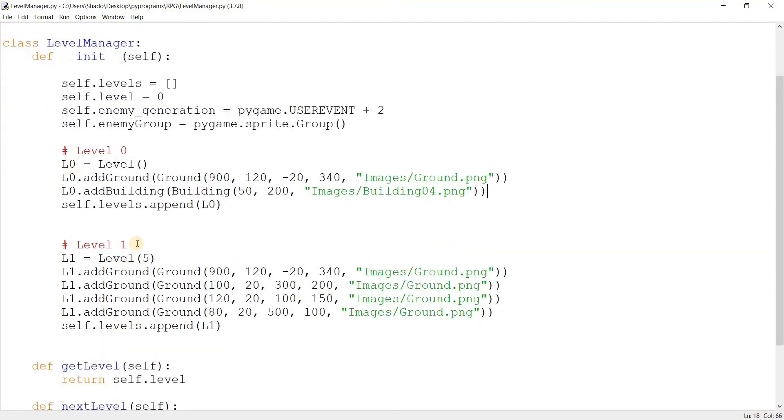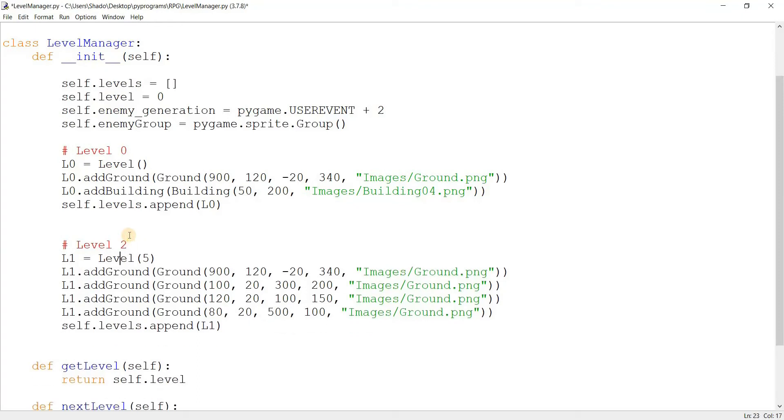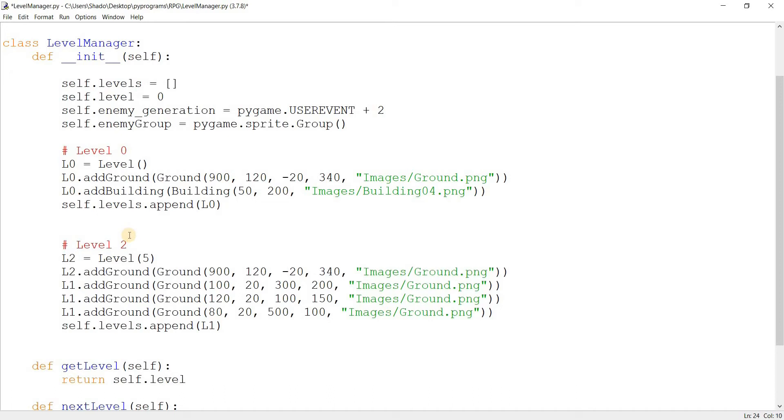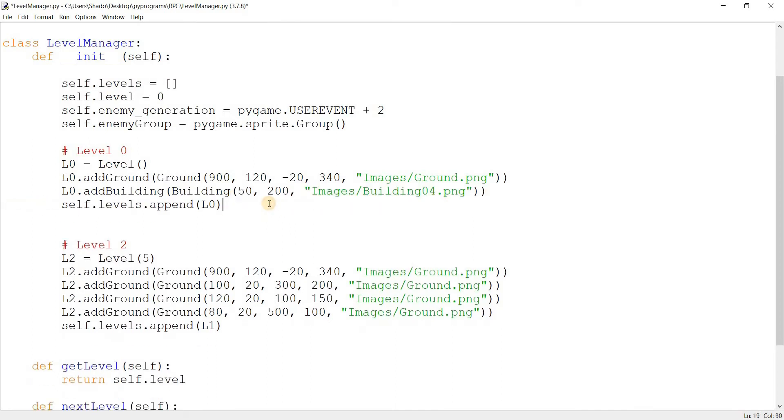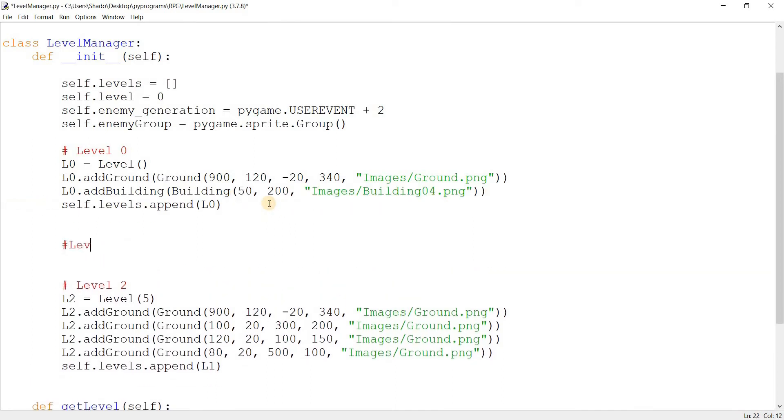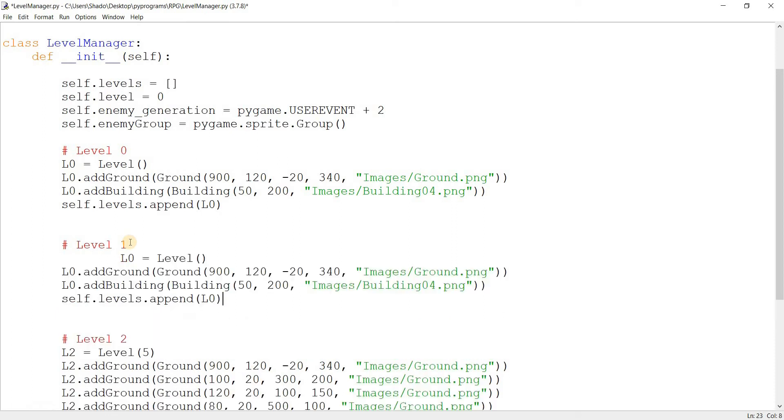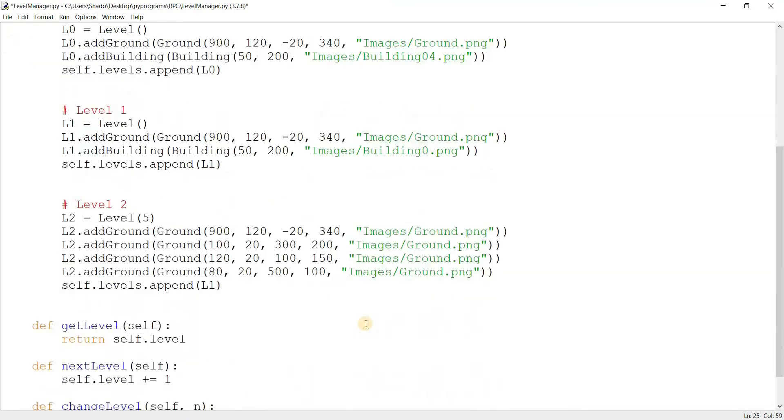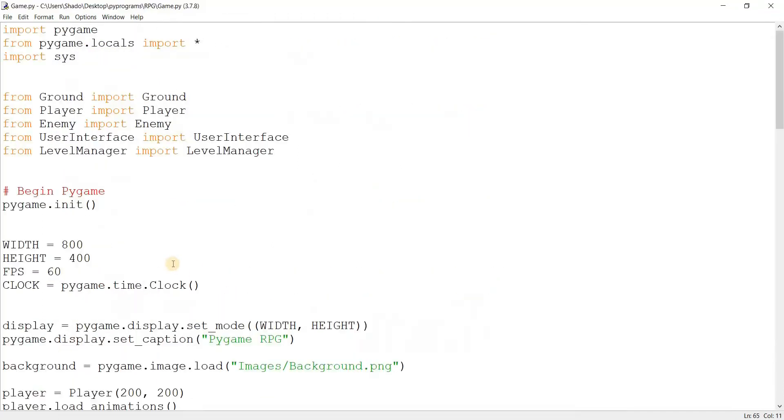And I want to change a few things. I want to basically move this to level 2, and create a new level actually. Create level 1. And in here, I want to add in this kind of stuff. But instead, instead of this, I want to add in the other building. And now we have three levels.